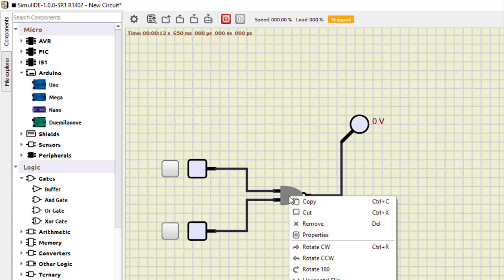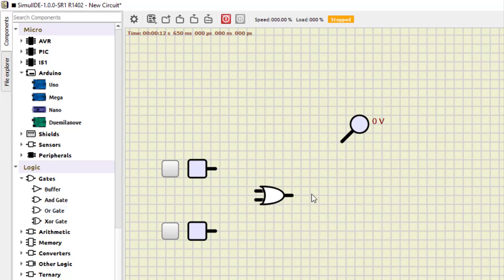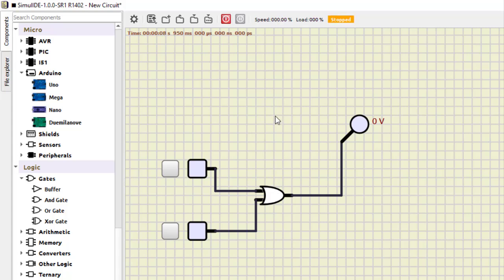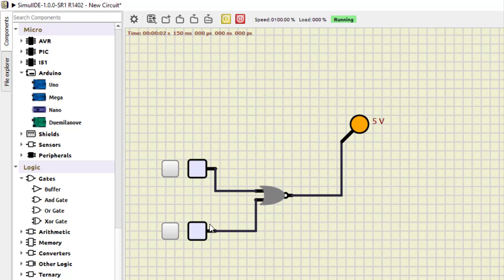Next, let us select the OR gate and make the connections. Running the simulation: 0,0 is 0; 0,1 is 1; 1,0 is 1; and 1,1 is also 1 — this verifies the OR gate. To verify the NOR gate, I just double-click and invert the output: 0,0 becomes 1; 0,1 becomes 0; 1,0 becomes 0; and 1,1 becomes 0. NOR is the opposite of OR.